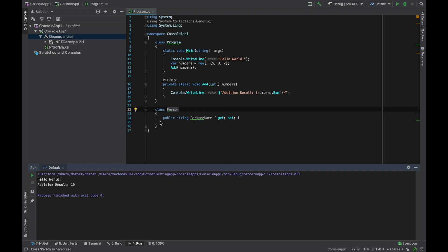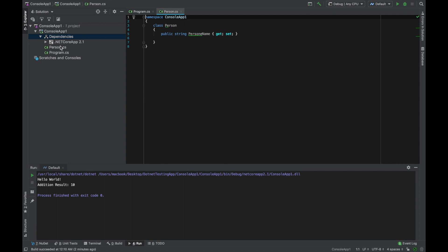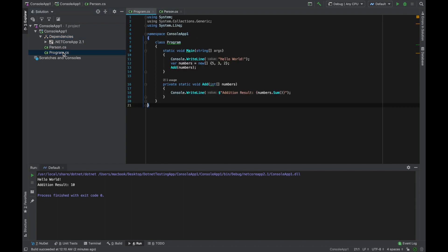Now Person.cs is a new class here. So it's really helping you to write code more efficiently, more clean and maintain the project very well.